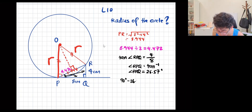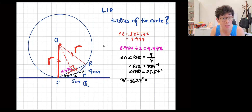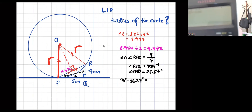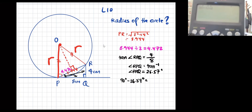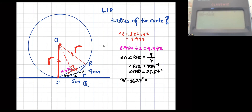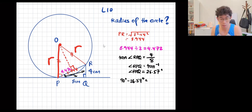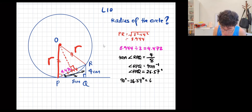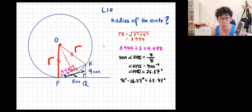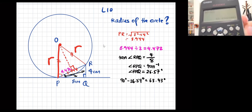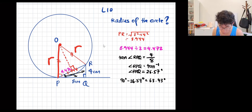90 minus 26.57 — type 90 minus answer in calculator — you get 63.43 degrees. Keep the longest decimal answer.